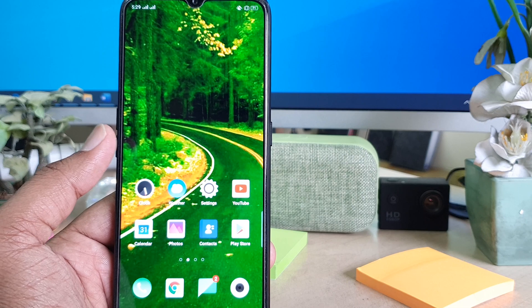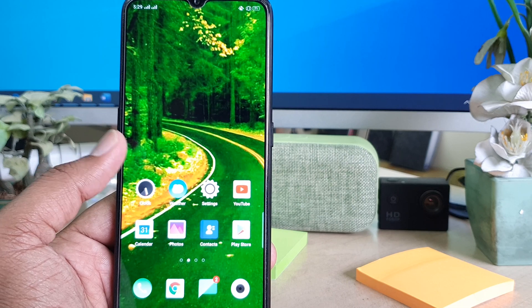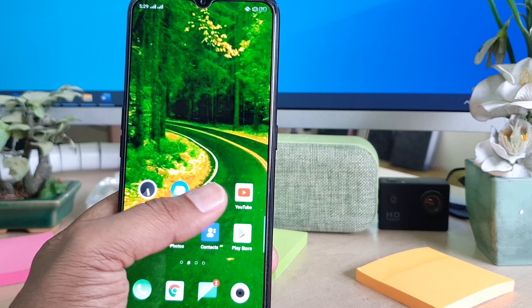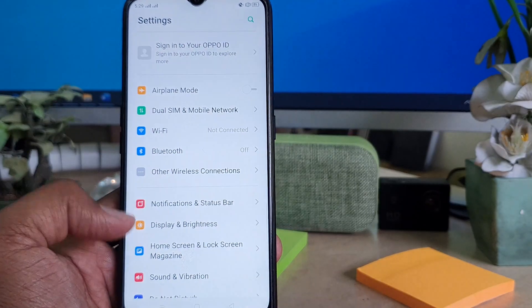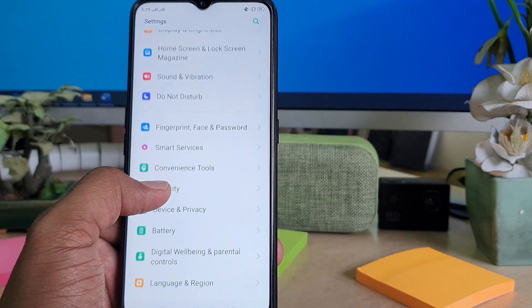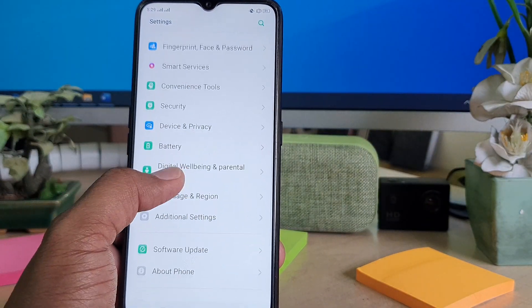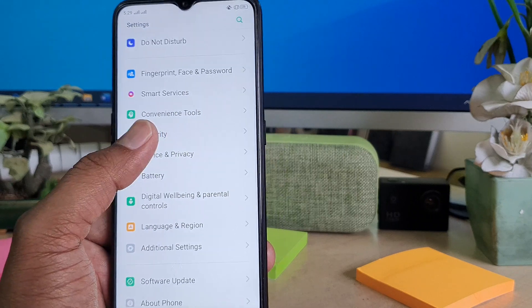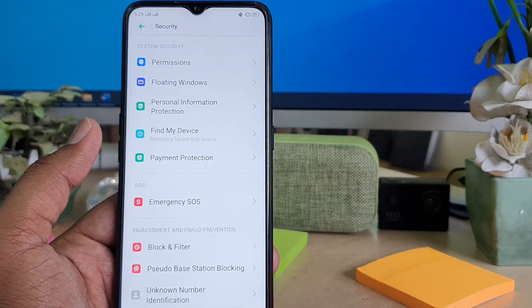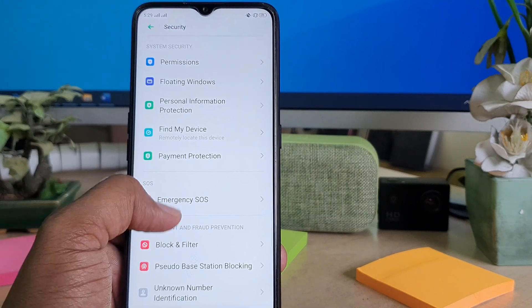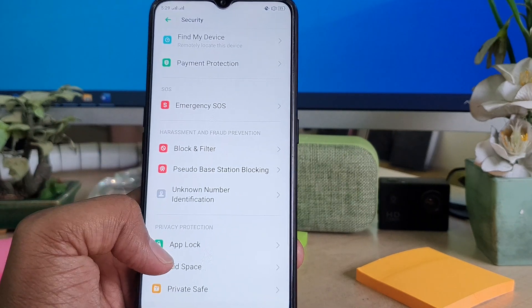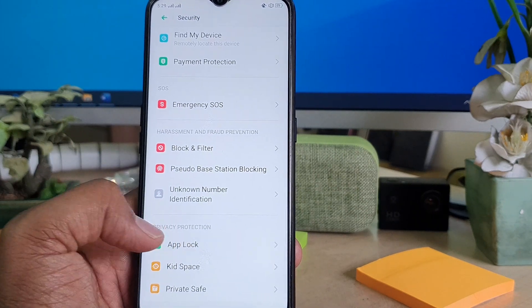In order to do that, you need to go into the device Settings section and scroll down. You need to go to Security, scroll down, and click on App Lock.